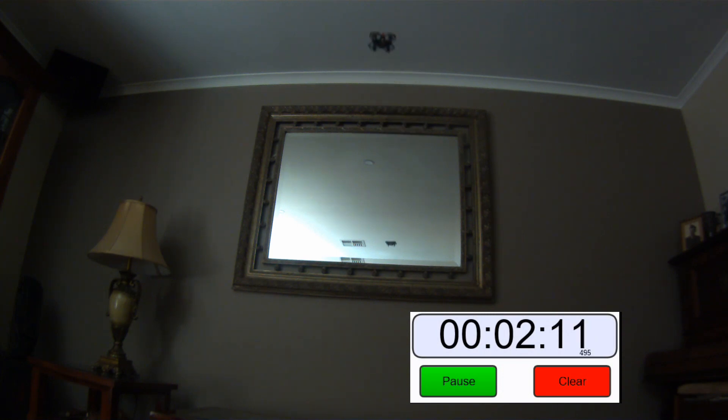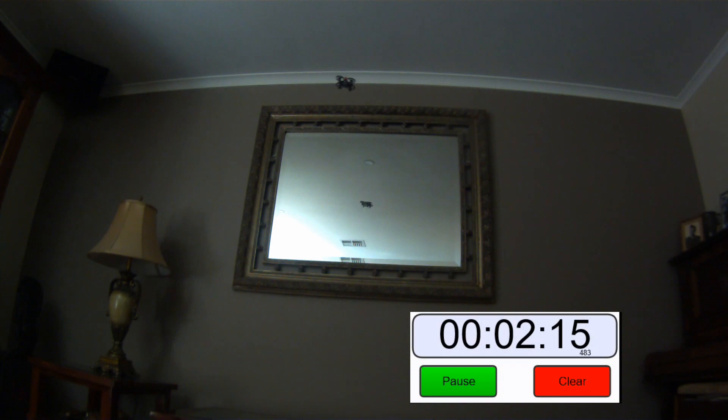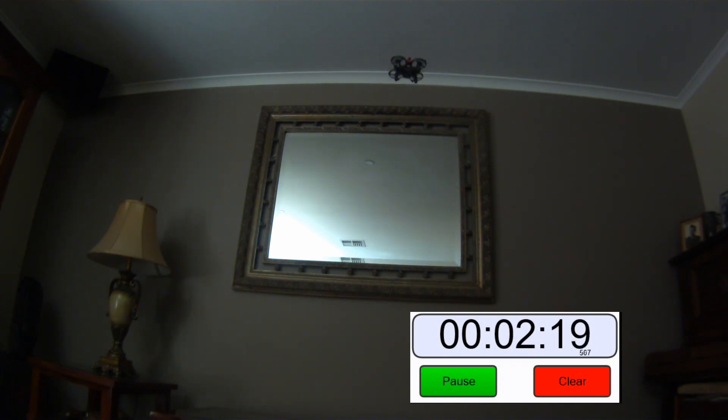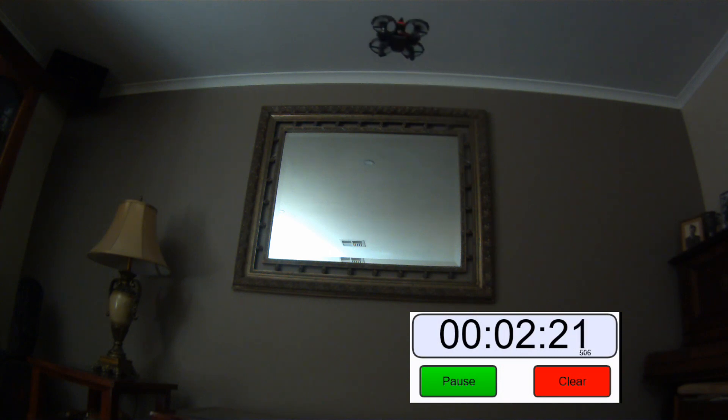Still going strong. I believe the light starts flashing when it gets a bit low on power and we get ready for the land.